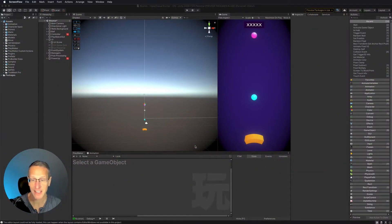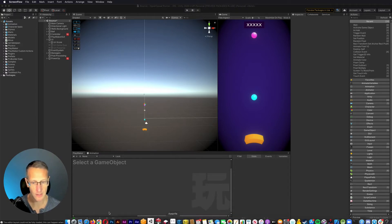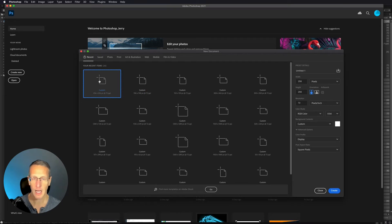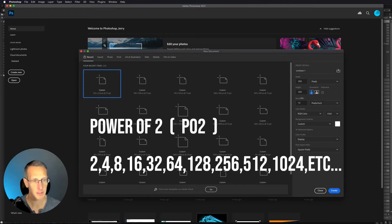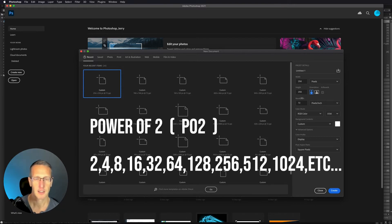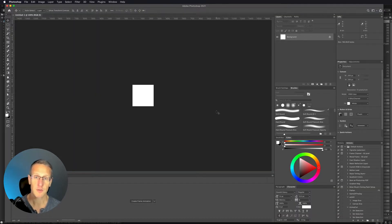So here we're back in Unity, but I want to start by popping over into Photoshop or whatever tool you use to create graphics. I'm going to create a graphic that is 256 by 256 pixels — staying within that power of two. If you don't know what power of two is, you want to try to keep all your graphics within that range. I want to create a square graphic to create a look of confetti.